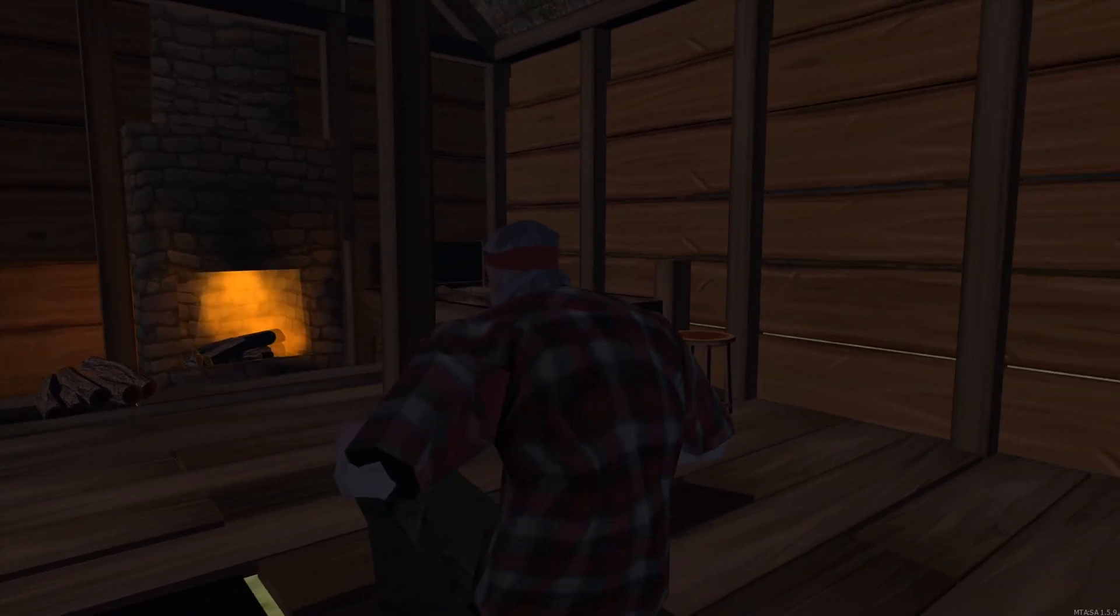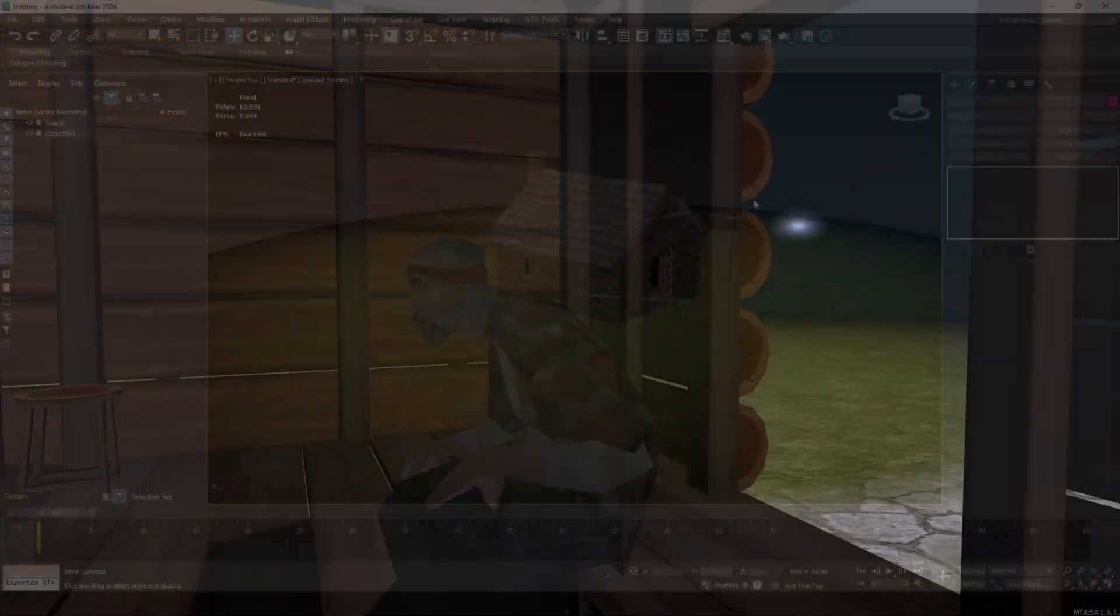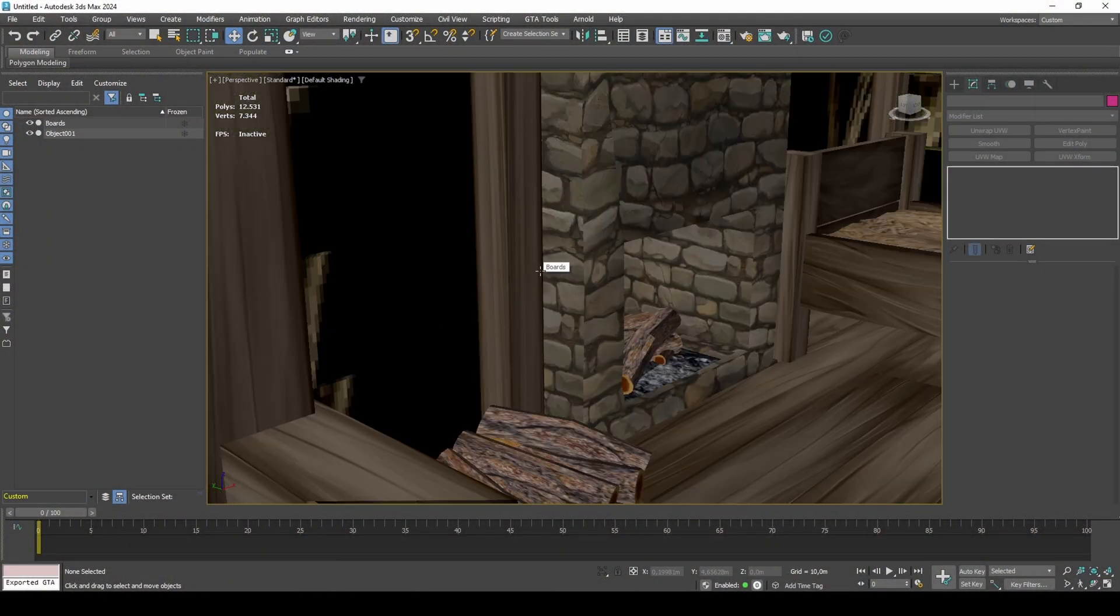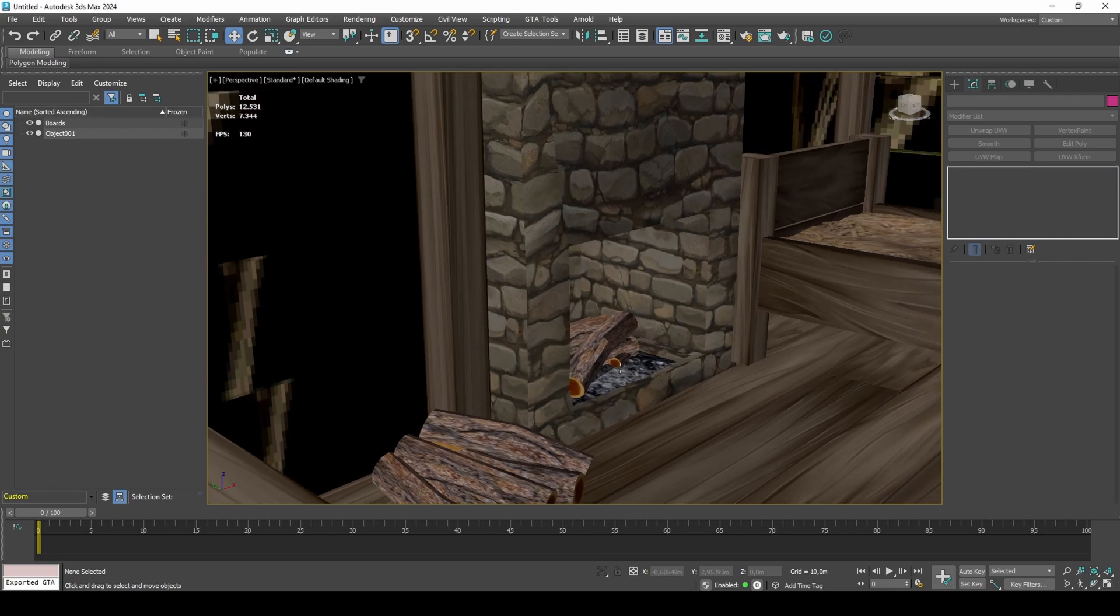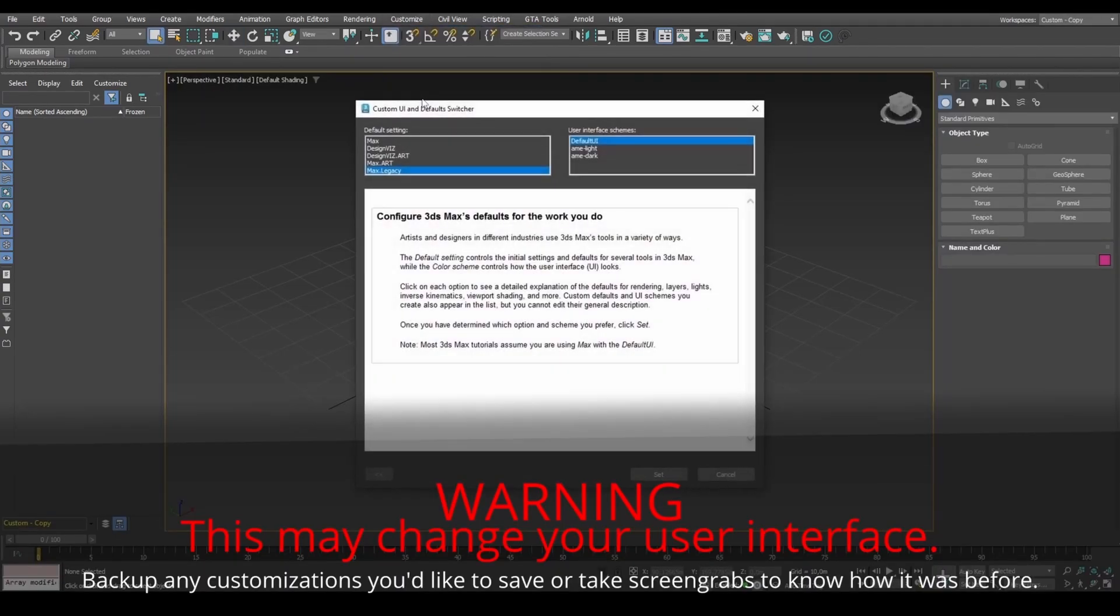I have made a few modifications to the model. For the fireplace, create a dummy inside the logs. If you are on version 2021 or above, for GTA materials to work, set to Max Legacy and restart 3DS Max.